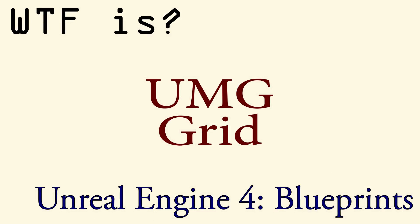For more information on how to use the UMG grid panel, please see the 'How do I use the UMG grid panel' video.